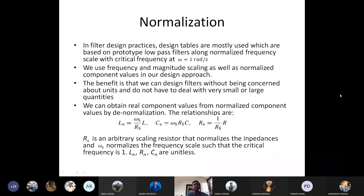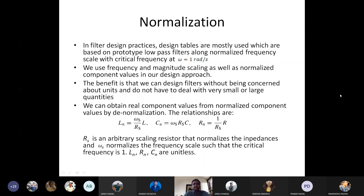In all our filter design principles we use omega instead of f, because omega is called the angular frequency and it is equal to two pi times f. So instead of using f we use omega — that is the norm in filter design. Design tables have omega equal to 1 radians per second.